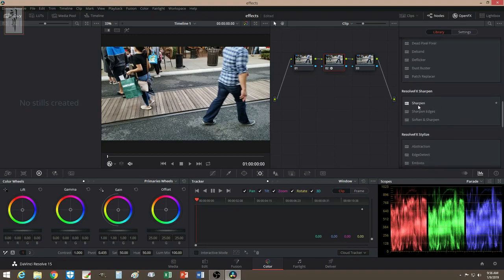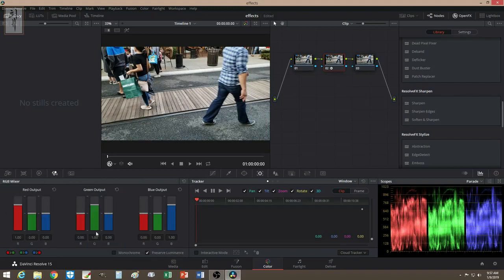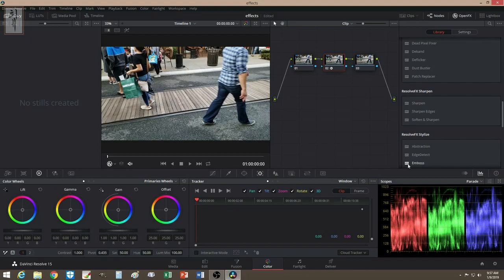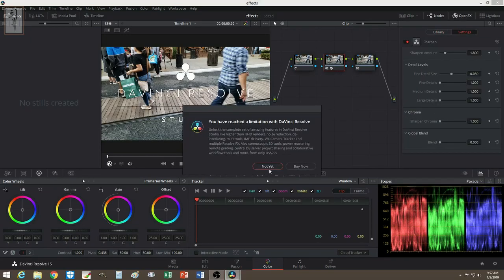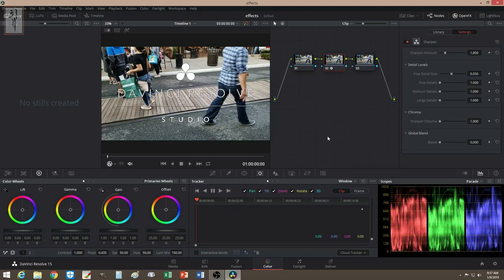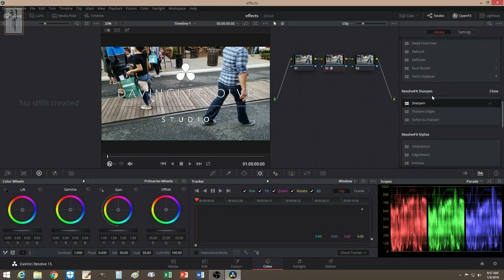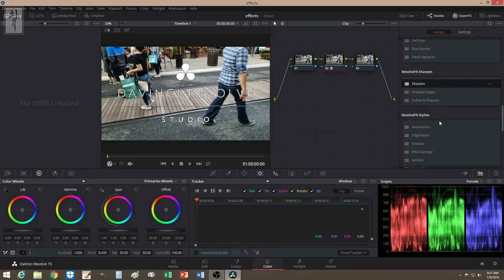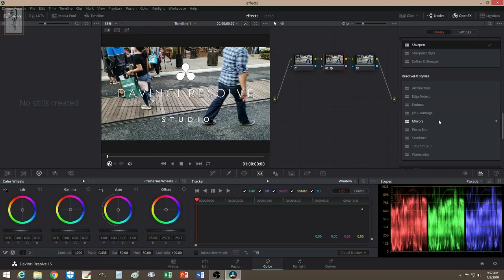Sharpen is available too, though these effects are not free. There's another place where you can sharpen your video as well. But anyway, these are not free — you're going to have to get the paid version for those.